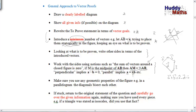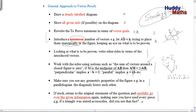Make sure you use any geometric properties of the figure. For example, if working with a parallelogram, the diagonals bisect each other. And here's an important problem-solving tip: if you get stuck, return to the original statement and carefully go over all the given information again, making sure you've used every piece. For example, if a triangle is isosceles, did you use that fact? It's very important to have a strategy — there is a process which can help guide your thinking.